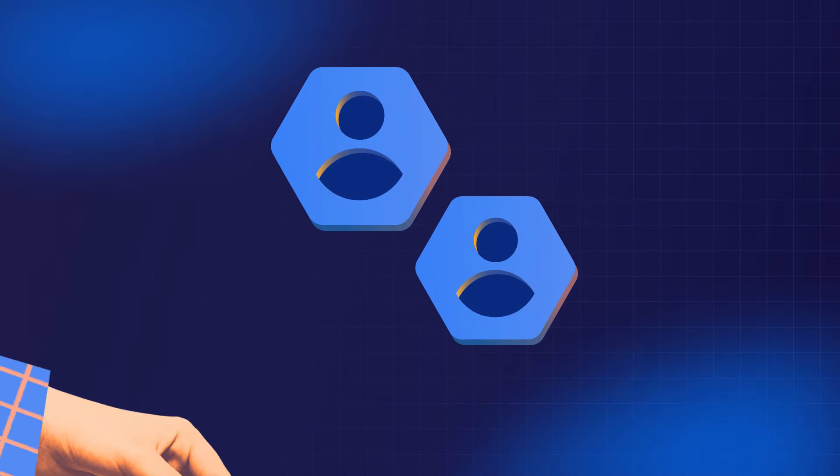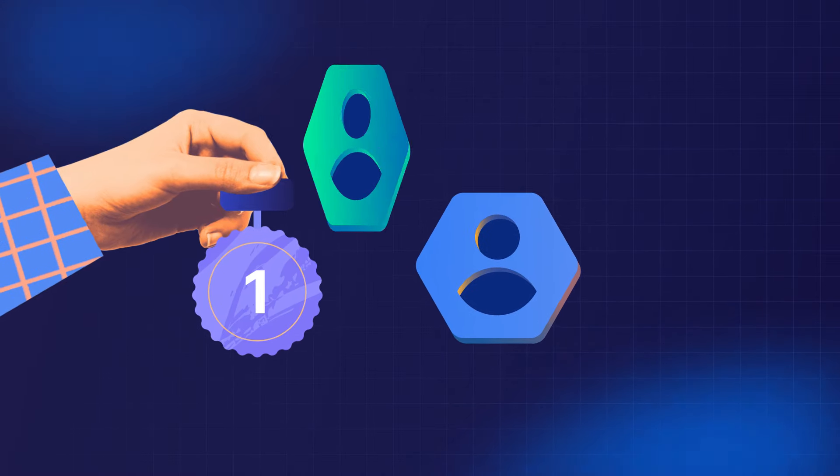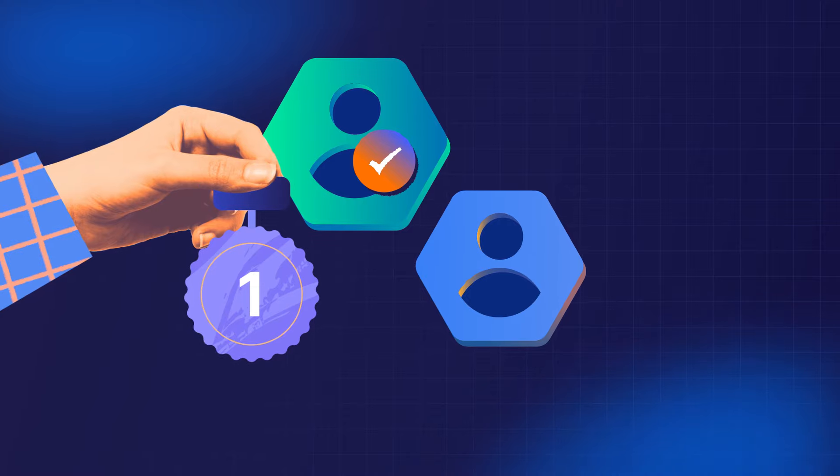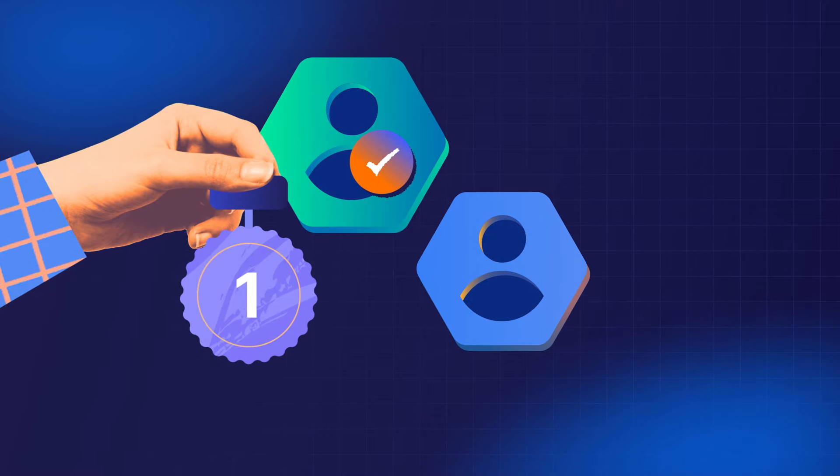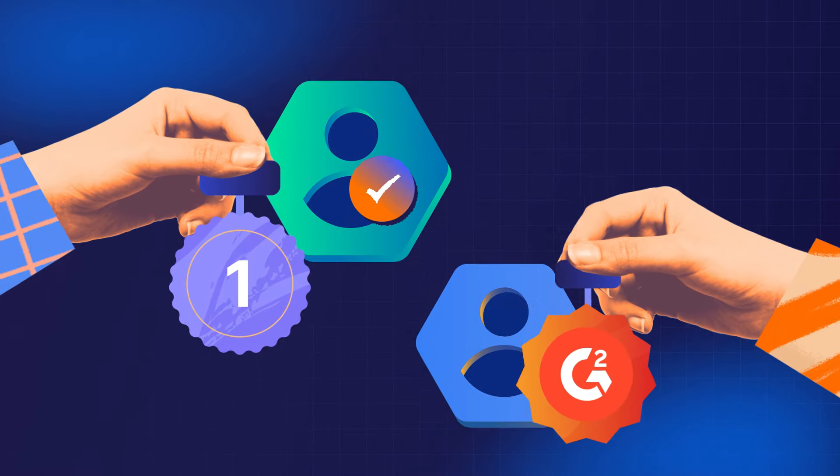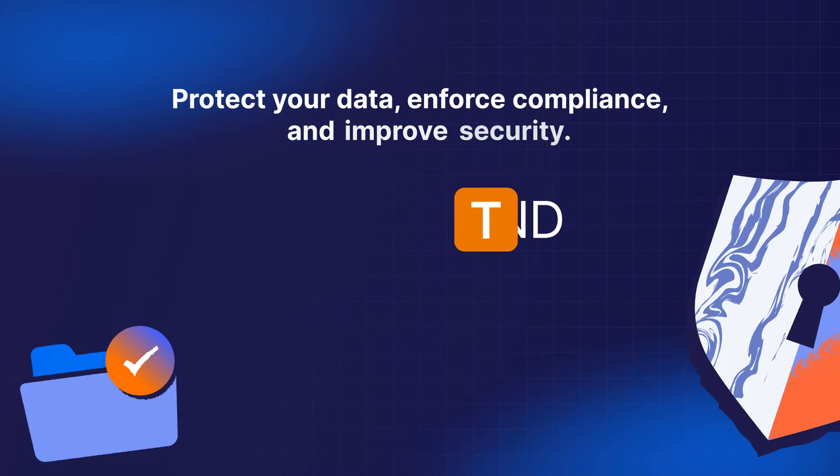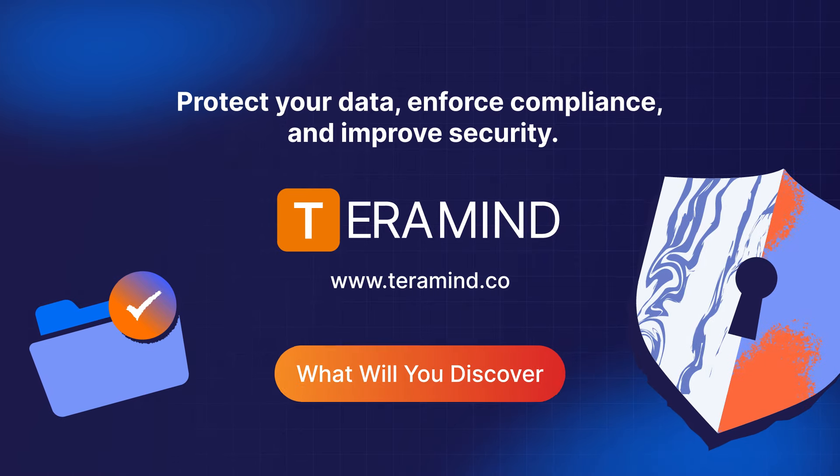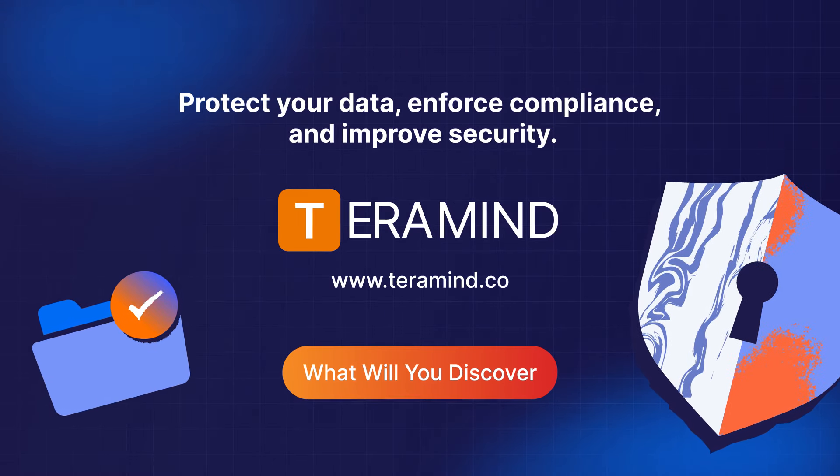It's no surprise that we are rated as the number one complete insider threat solution on the market by Gartner's sister company, G2. Start your journey with TerraMind. What will you discover?